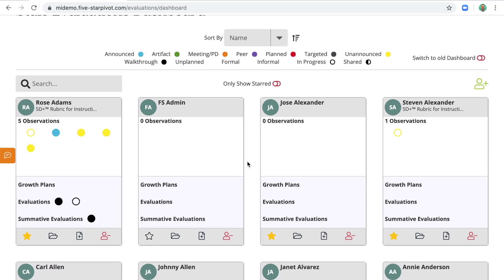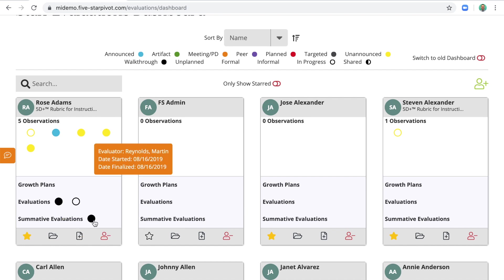I have a card for each staff member I'm responsible for observing. I can see how many observations have been completed so far, or started. I can see if a growth plan has been started, evaluation, or summative evaluation.